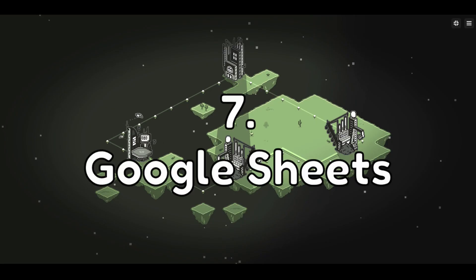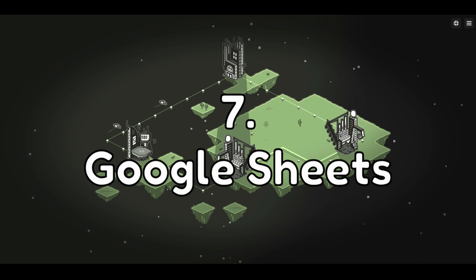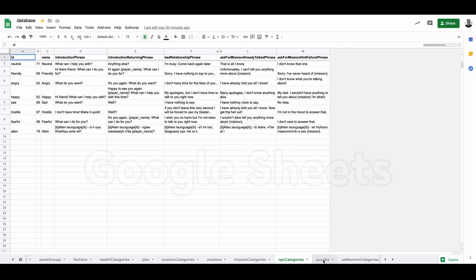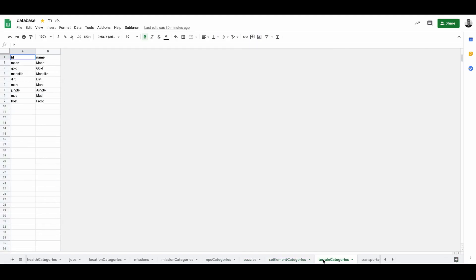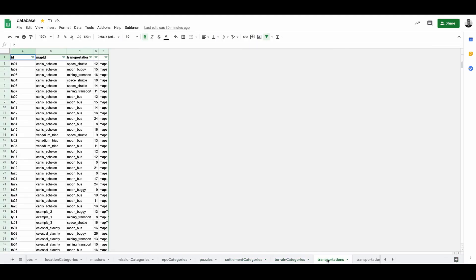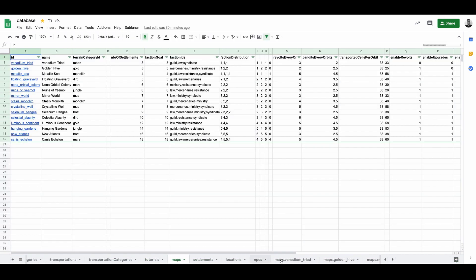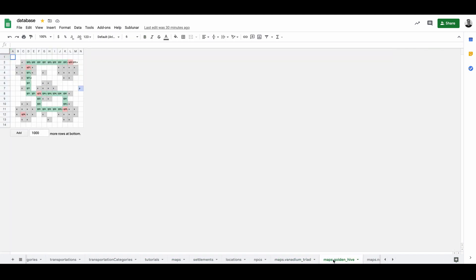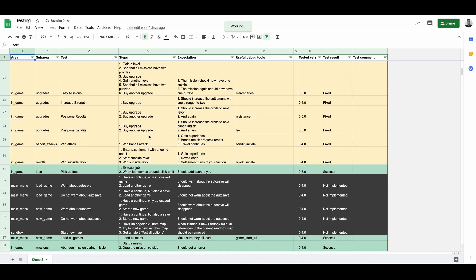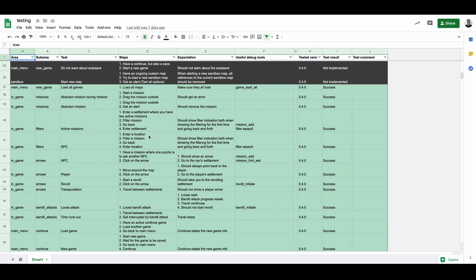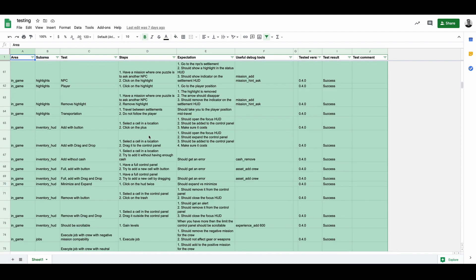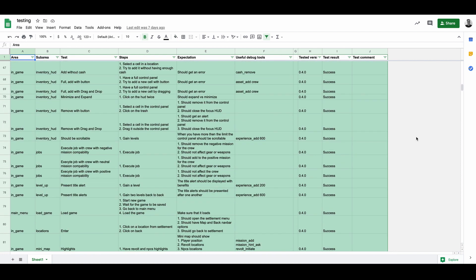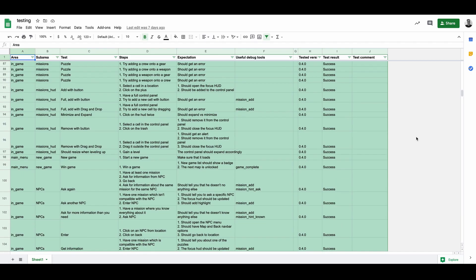Number 7. Google Sheets. Once again, I have a dedicated devlog on this. Google Sheets I use for all in-game content, including all the map layouts and icon mapping. I also use it for testing purposes, as I keep a testing document for all aspects of the game. Google Sheets is free.